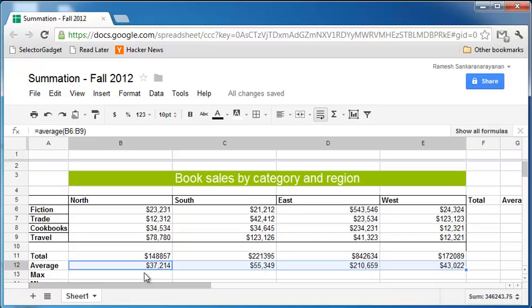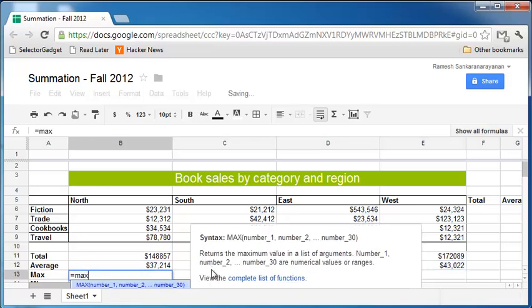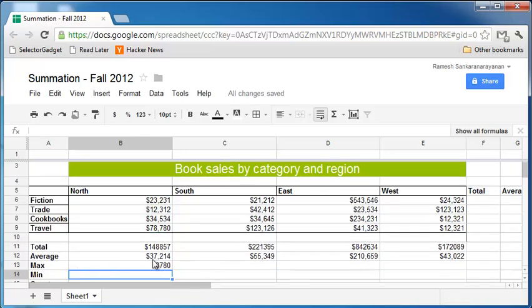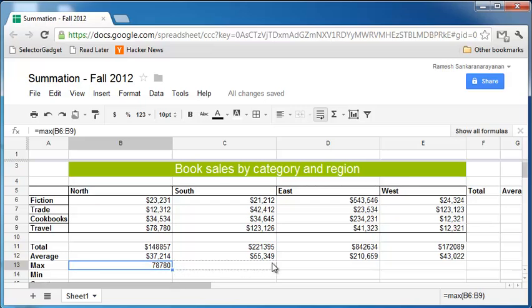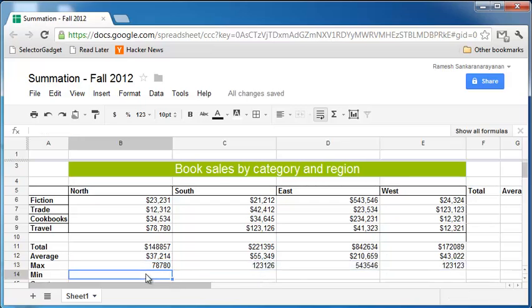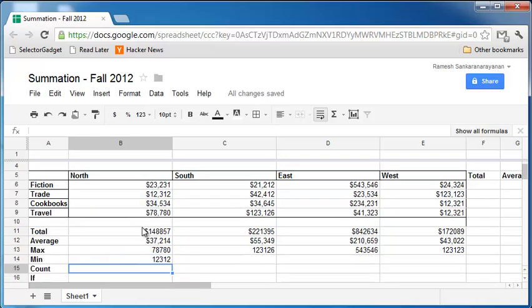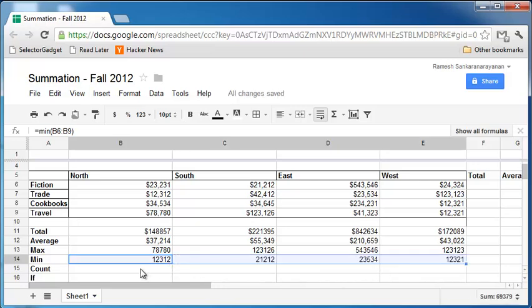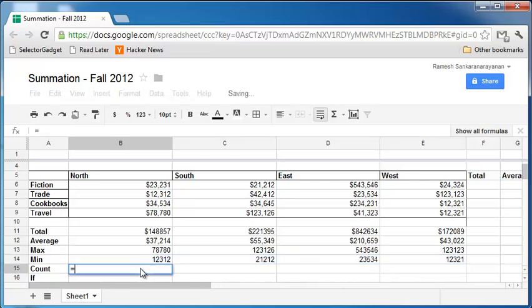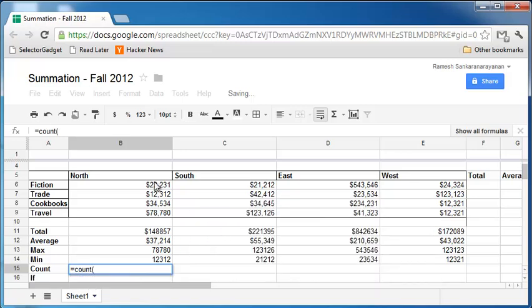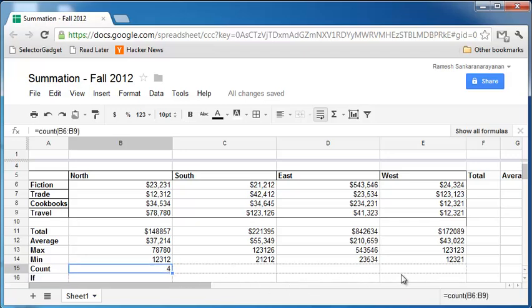If you want to find out the maximum sales, you can say max within parenthesis. Again select, and min is equals min within parenthesis. And count is basically just four here because there are four records, and we can just copy this to the right.